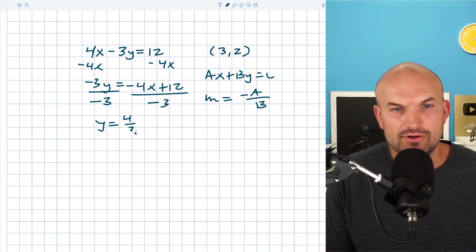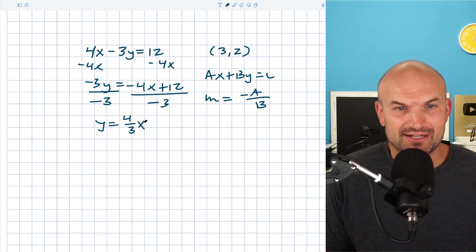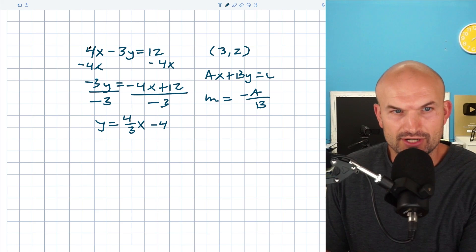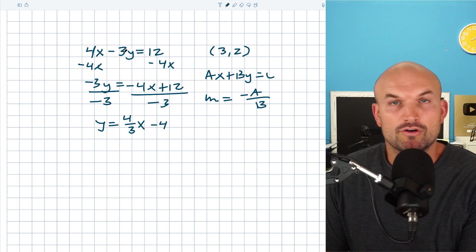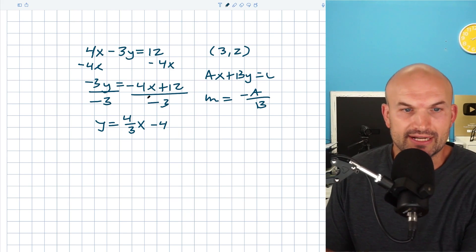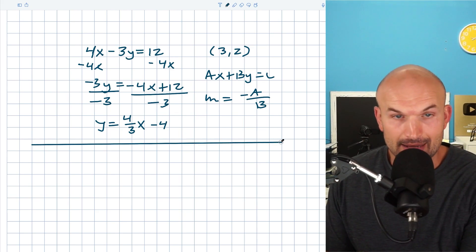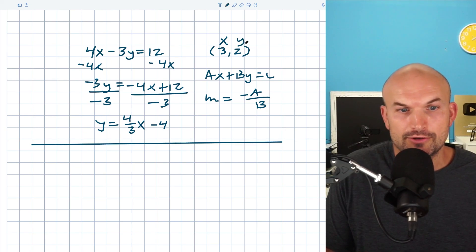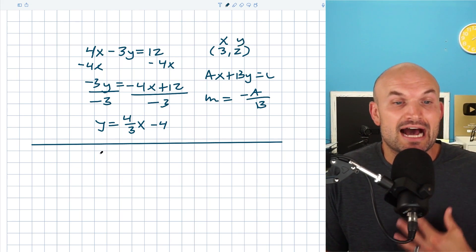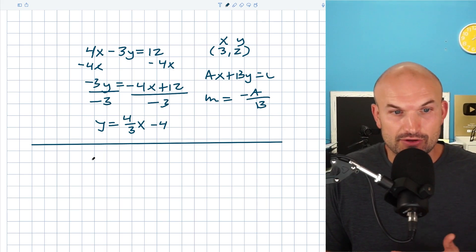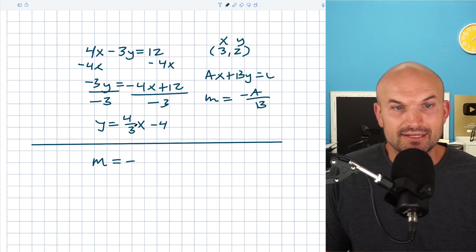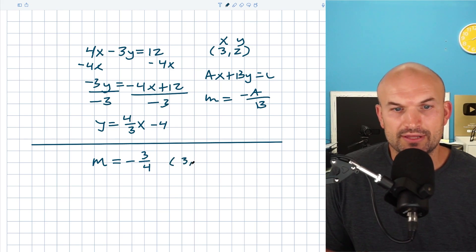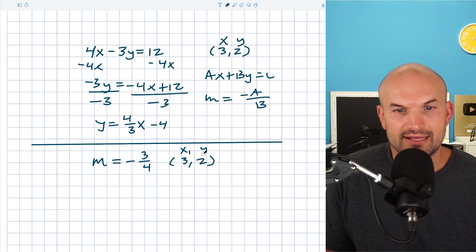When you do that, y is going to equal positive 4/3 x minus 4. We can verify: the opposite of a, which is negative 4, divided by b, which is negative 3, gives positive 4/3. But remember, this is the old equation. I'm looking for a perpendicular line that goes through the point (3, 2). That means I need the opposite reciprocal slope. My slope is positive, so the opposite is negative, and the reciprocal of 4/3 is 3/4. So my new slope is negative 3/4. The point (3, 2) gives me x1 and y1.